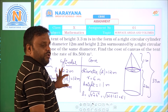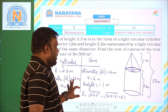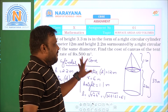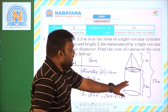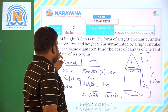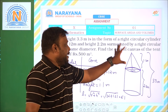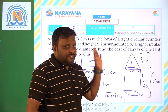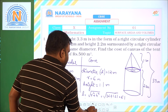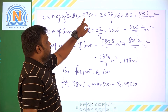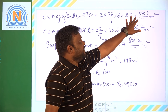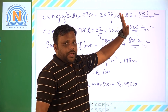Now we find CSA of the cylinder using 2πRH, and CSA of the cone using πRL, then add them to get the surface area of the complete tent. CSA of cylinder = 2 × (22/7) × 6 × 2.2 = 580.8/7 square meters.